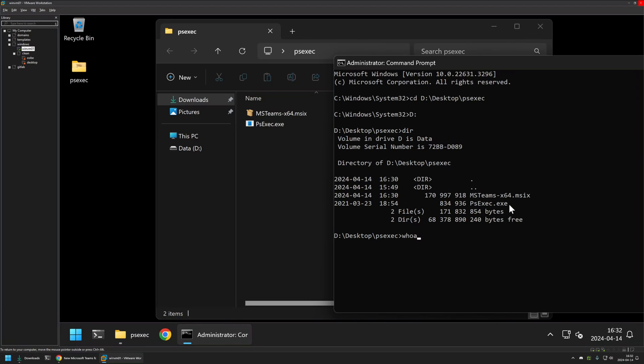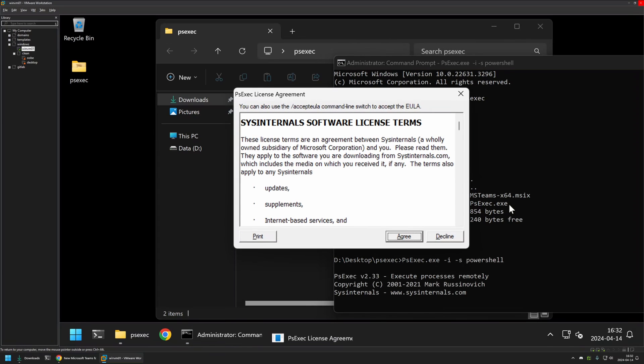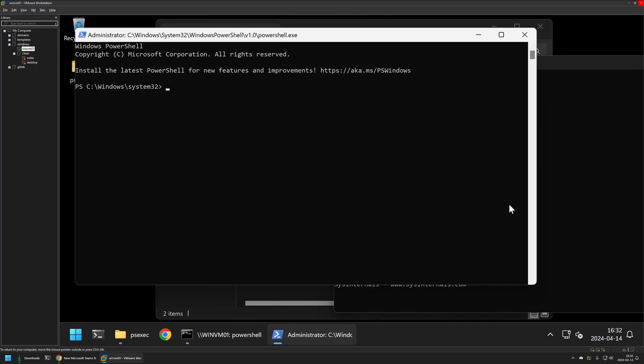If I do whoami now, you can see that I'm running under the admin user. I will be using ps-exec to switch to the system account. For that I will type ps-exec -i for interactive, -s for the system account, and the process that we want to launch is PowerShell. Press Enter. I will agree with the license terms.